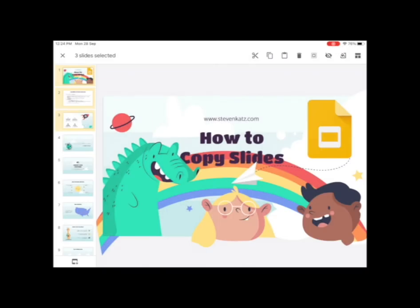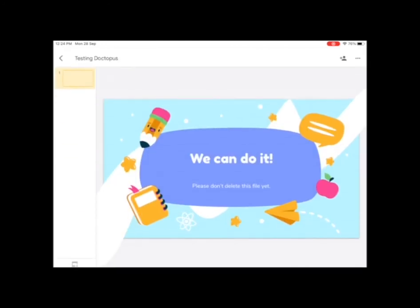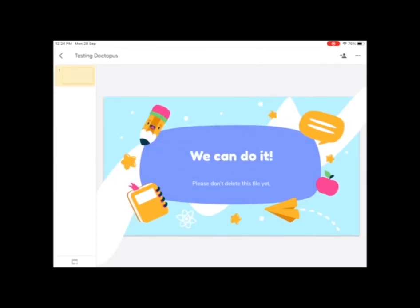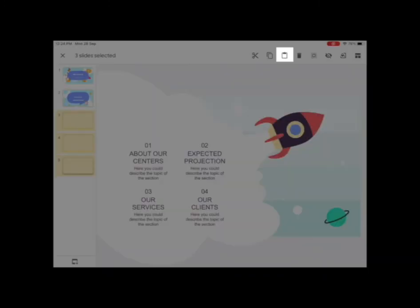Once you've done that, go ahead and close this slideshow and go back and open the next slideshow that you want to copy to. When this slideshow loads up, tap and hold on the slide where you want to paste your slides in after, and then go ahead and click on the clipboard icon and that will paste them in.